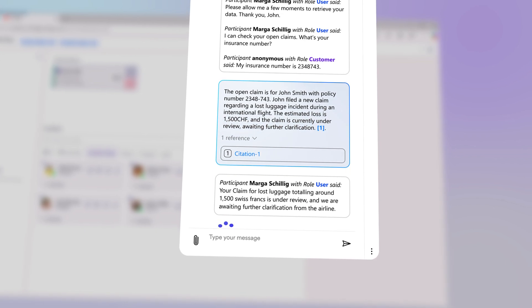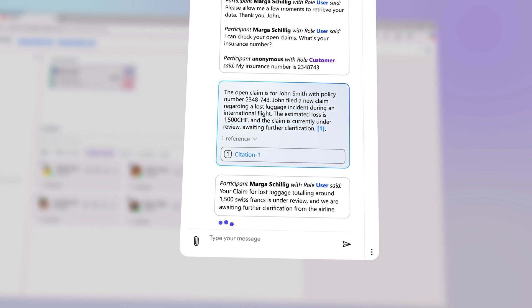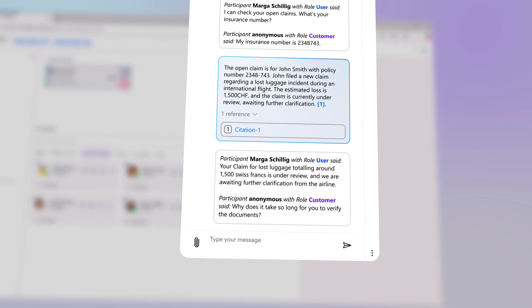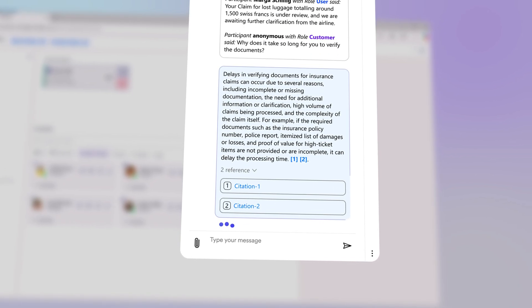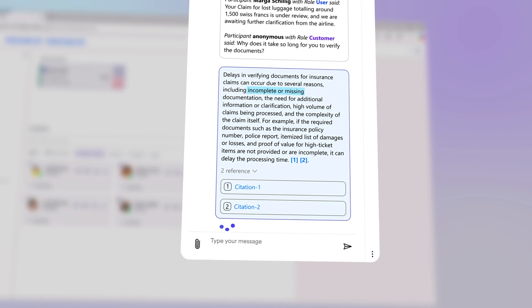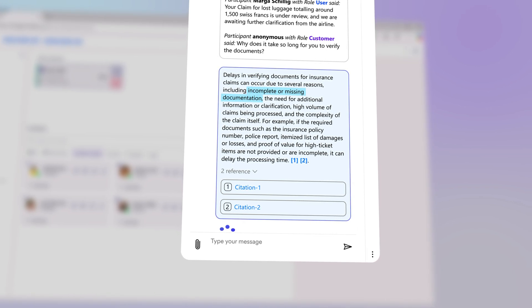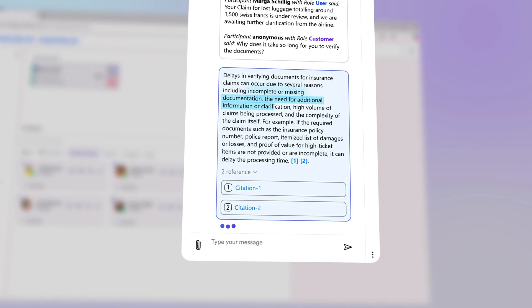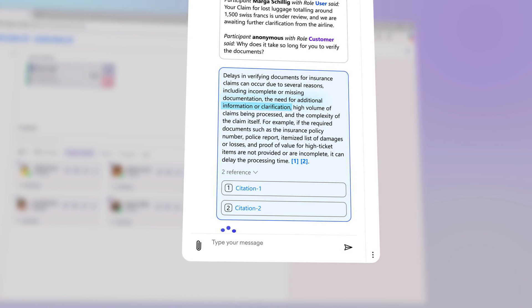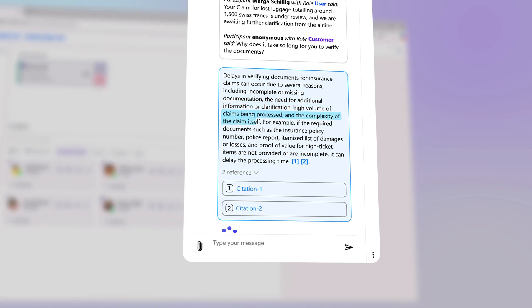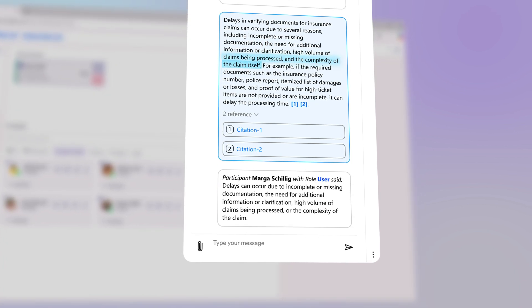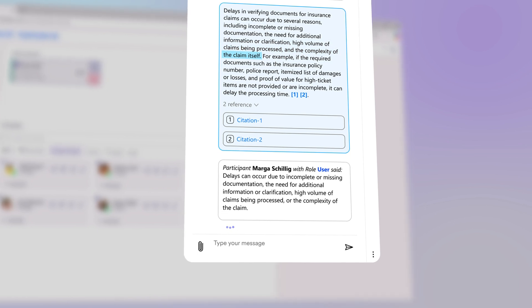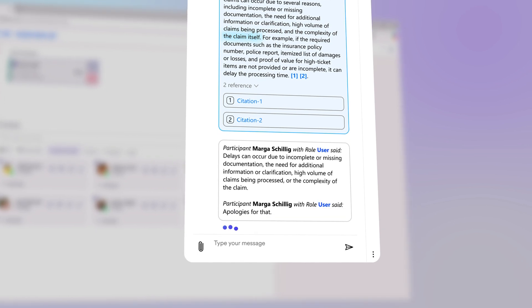Why does it take so long for you to verify the documents? Delays can occur due to incomplete or missing documentation, the need for additional information or clarification, high volume of claims being processed, or the complexity of the claim. Apologies for that. Thank you for the clarification.